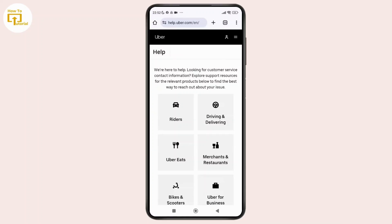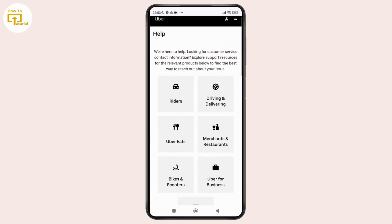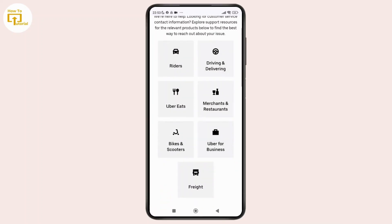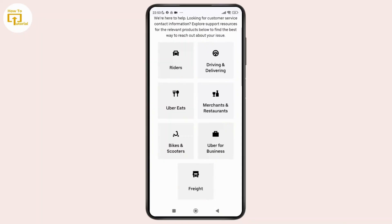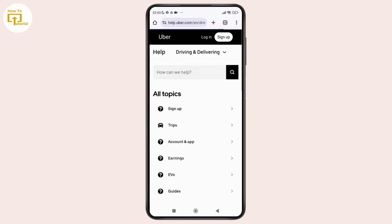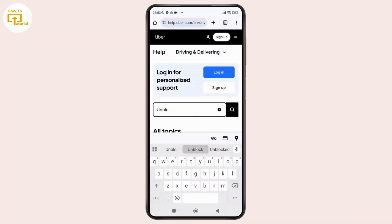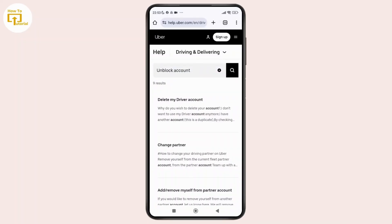Now from there, simply look for the driving and delivery option at the top and when you tap on it, a search box will appear. From there, simply type in 'Unblock driver account' or simply 'Unblock account'.